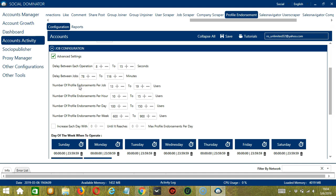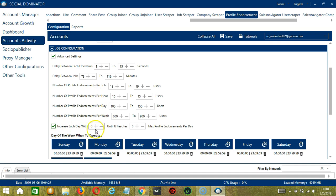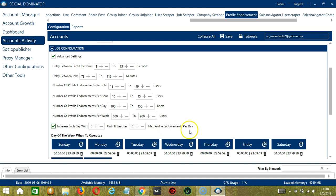Number of profile endorsements per job will allow you to specify the number of LinkedIn profiles you want to endorse per job or per cycle. You may also specify the number of LinkedIn profiles you want to endorse per hour, per day, and per week. Click this box to increase each day with a specific number until it reaches another custom number of max profile endorsements per day.